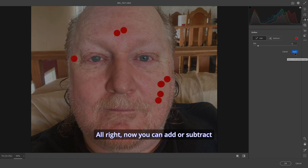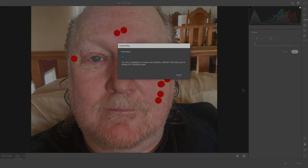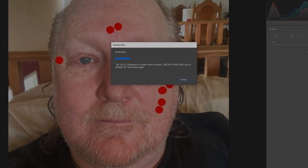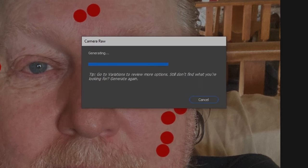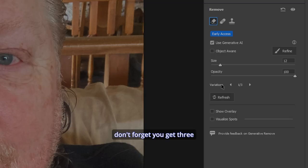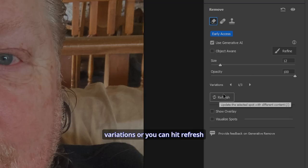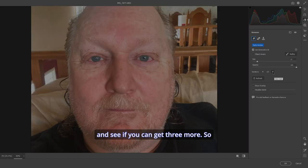Now you can add or subtract your selections. Let's hit Apply. It's going to do its thing. And everything's gone that I wanted. Now, don't forget, you get three variations or you can hit Refresh and see if you can get three more.